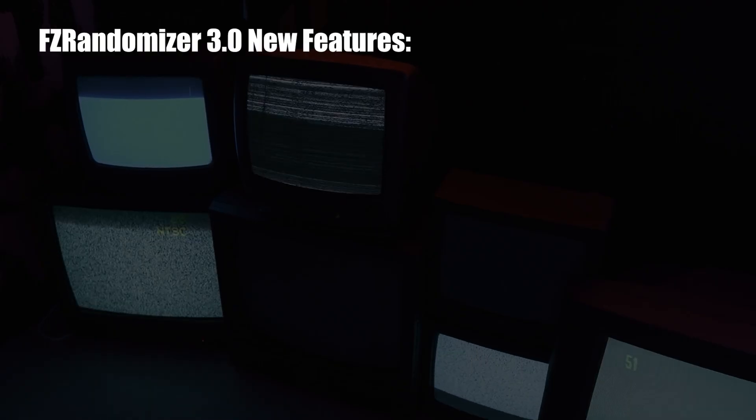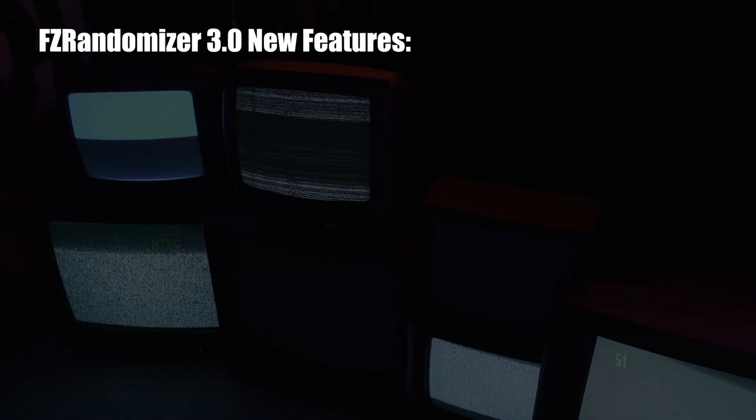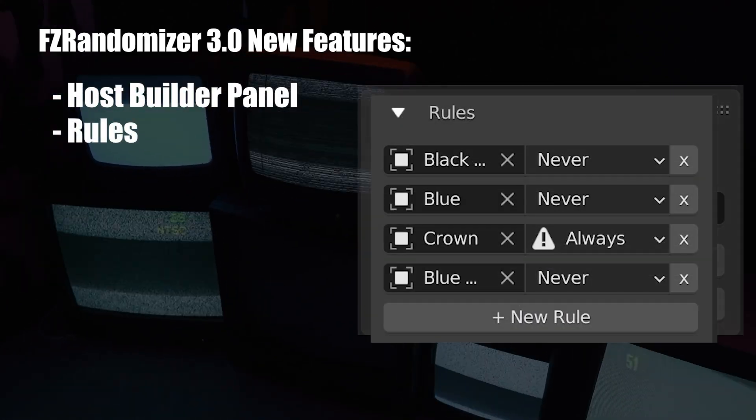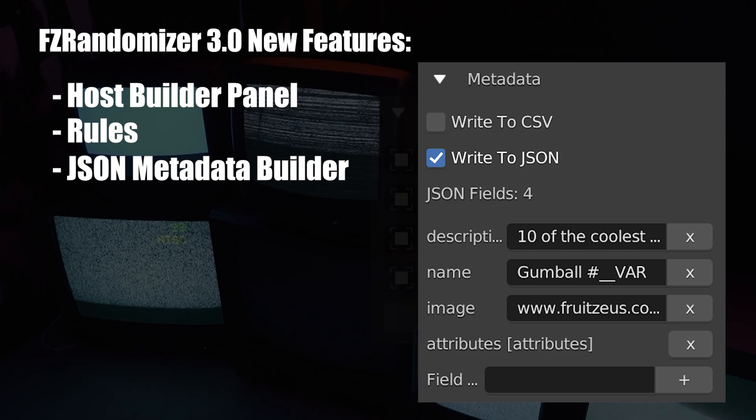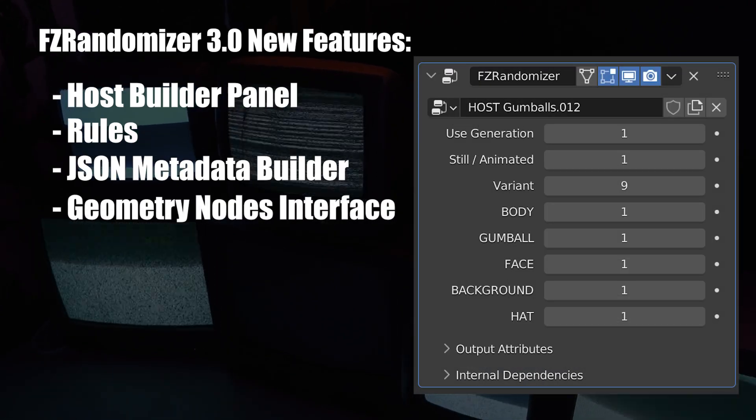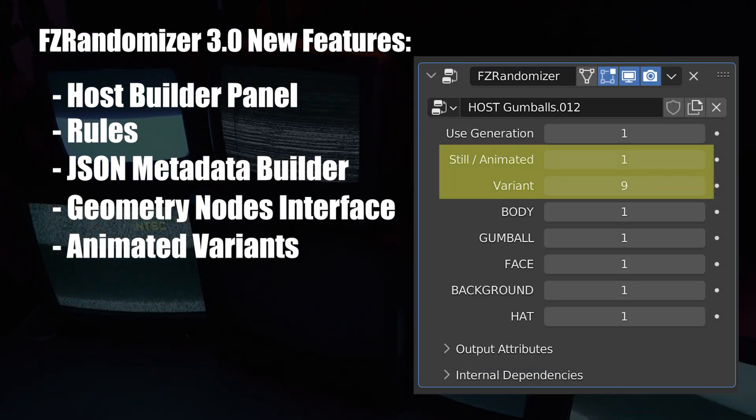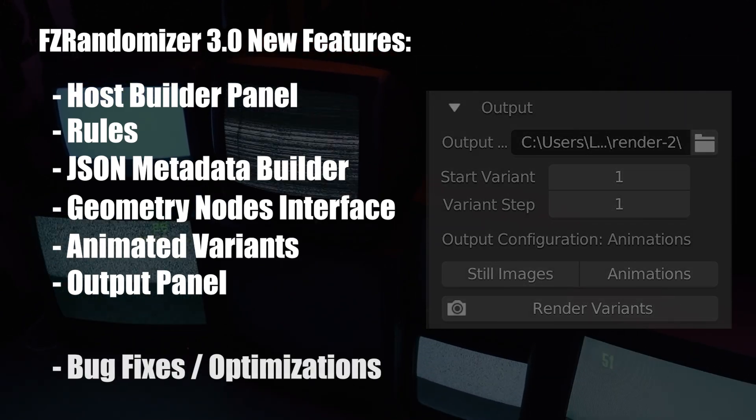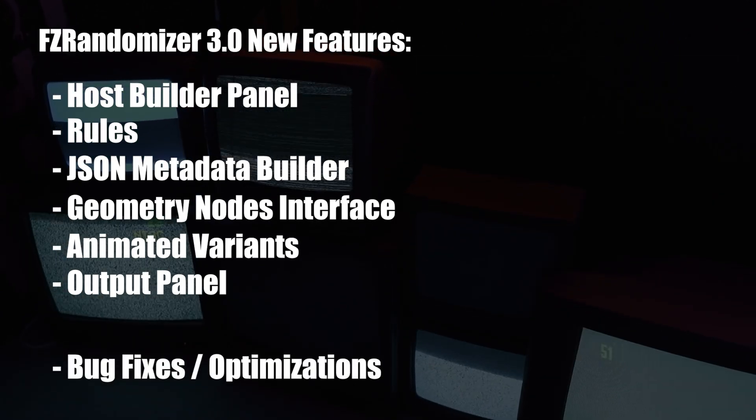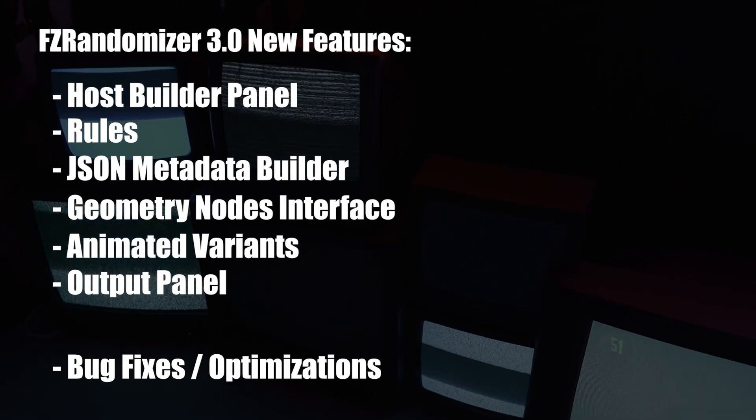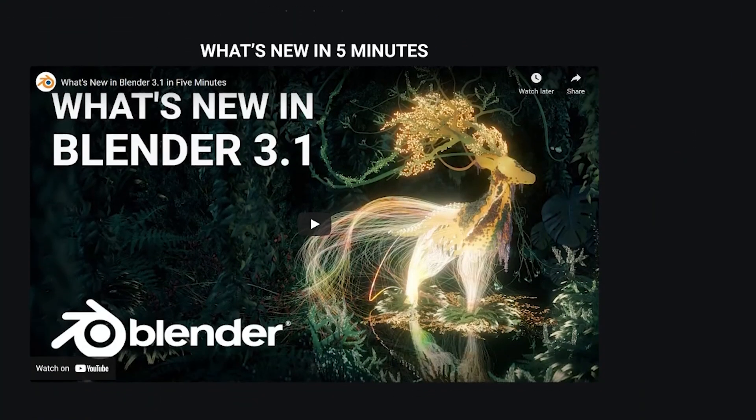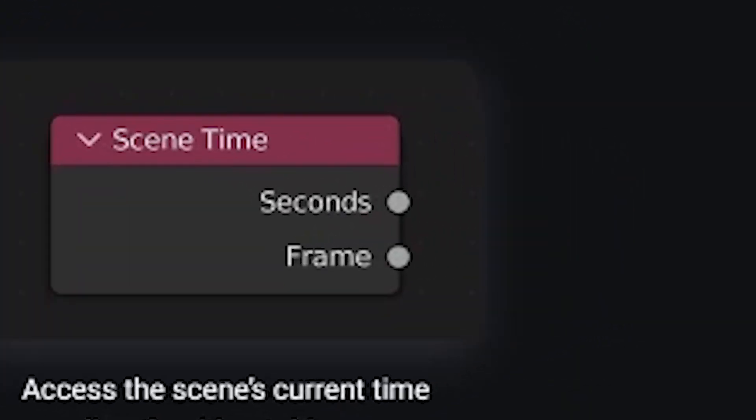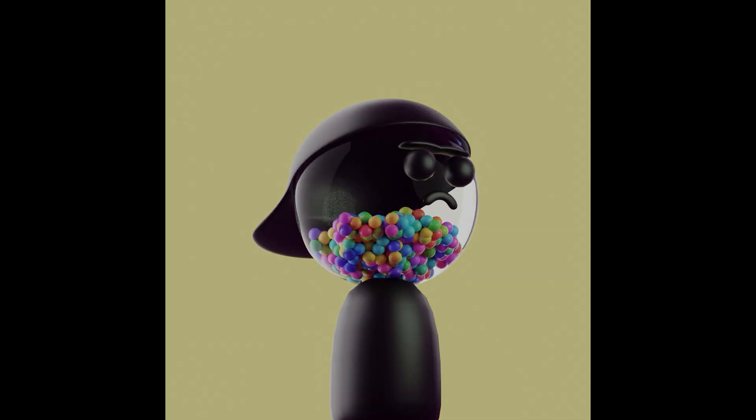Some of the new features that were included in the 3.0 release are the Host Builder Panel, Rules, the JSON Metadata Builder, the Geometry Nodes Interface, Support for Animated Variants, and a Render Output Panel, as well as multiple bug fixes and optimizations for speed and efficiency. It's worth being noted that this plugin is only compatible with Blender 3.1 or later. That being said, let's jump in and start making some generative characters.